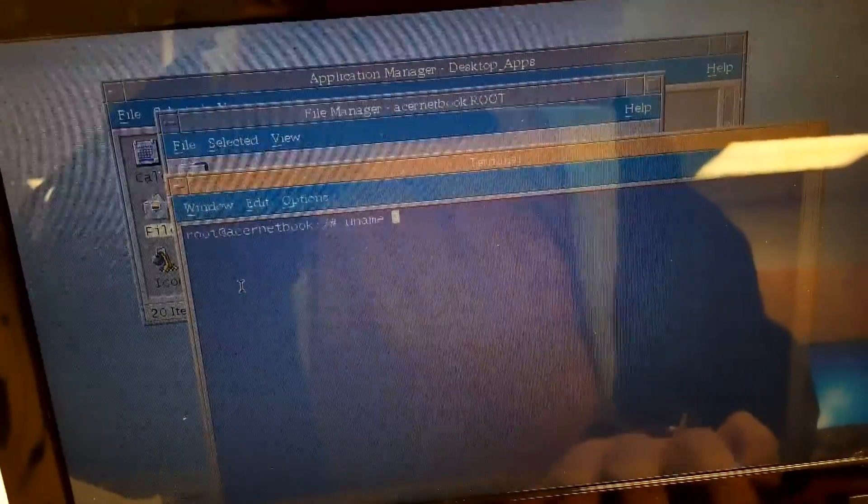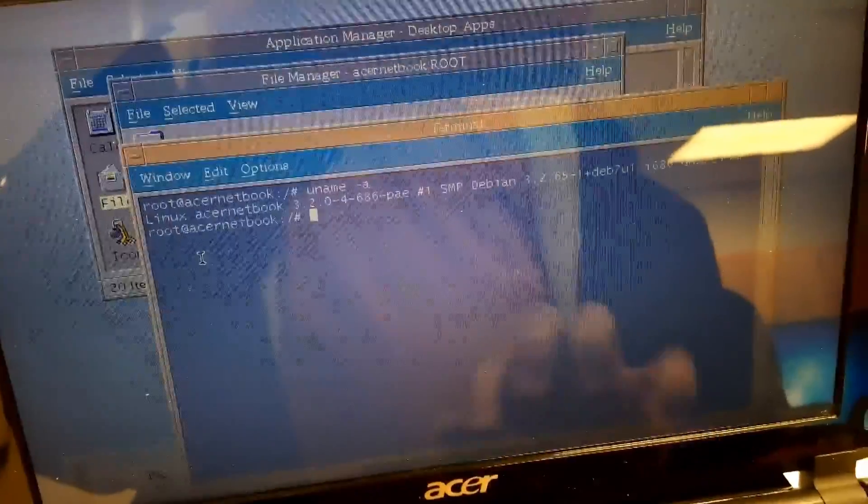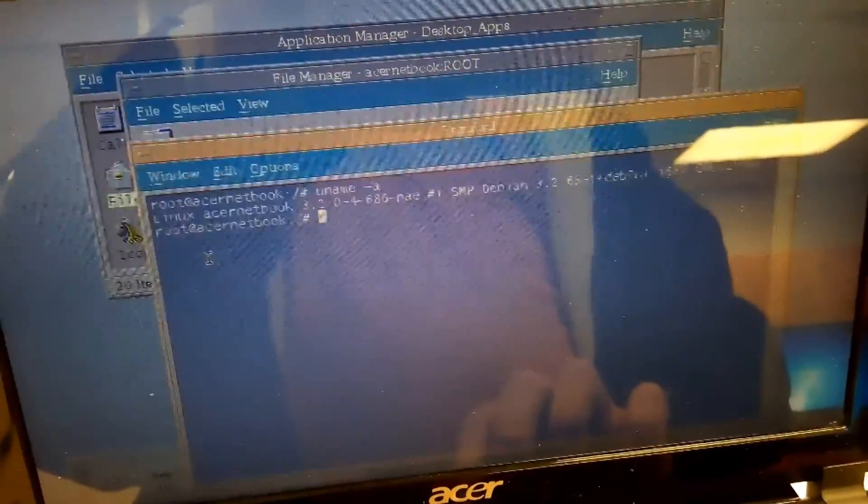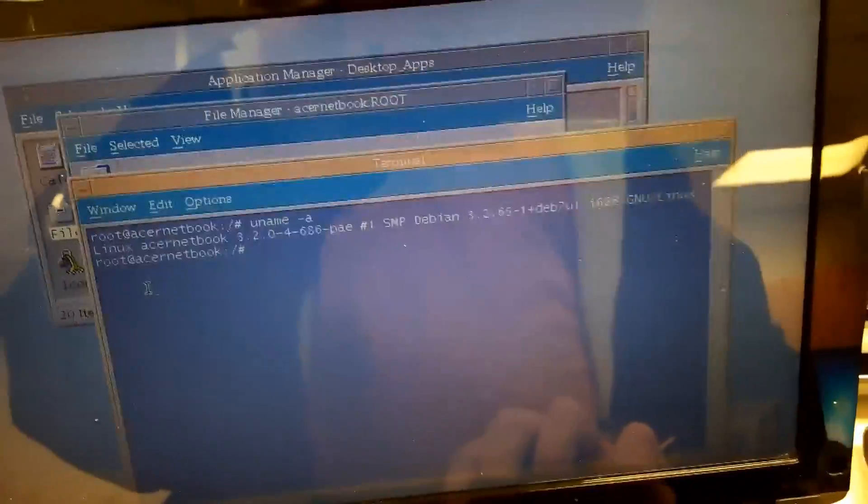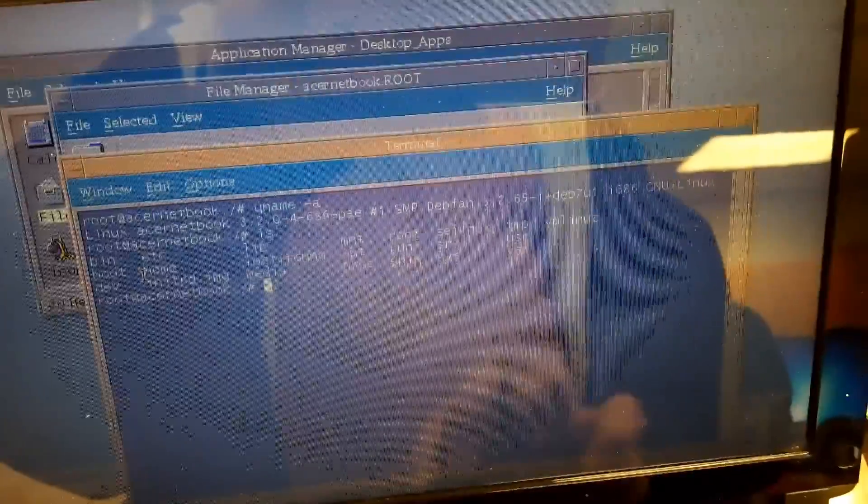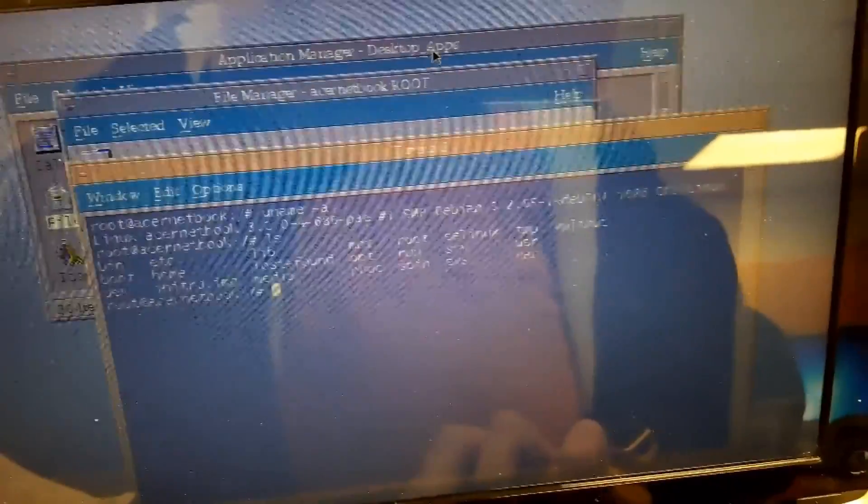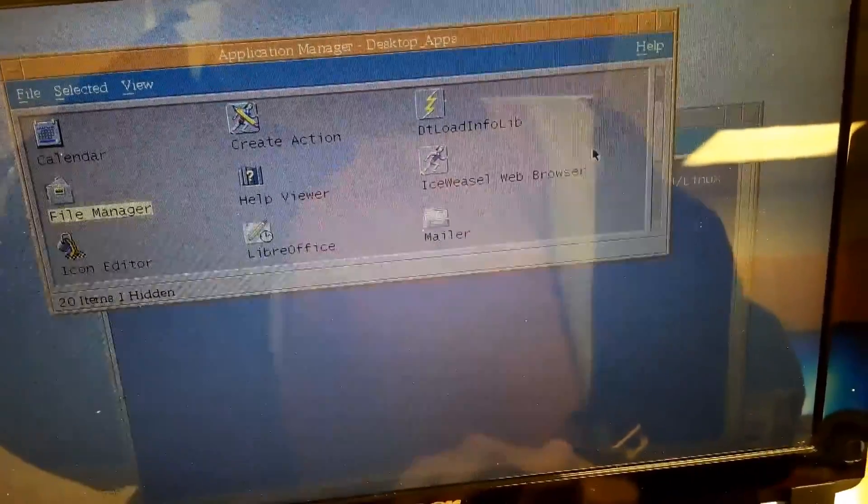If you've ever used it, you'll know how useful it is and how easy it is to use. But yeah, this has Debian on it. This is not some old Unix I found off the internet. This is Debian Weezy.